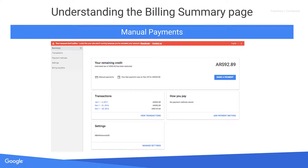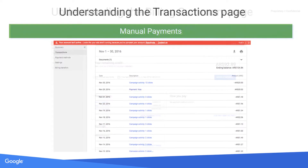The transactions tab in your manual payments account will have one consolidated column for credits and debits. Your ad usage, tax, estimated tax, and other debits will be shown as negative, whereas payments, top-ups, or any other credits will show as positive.